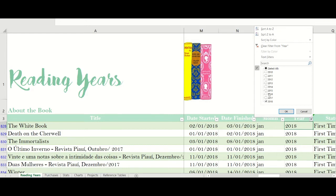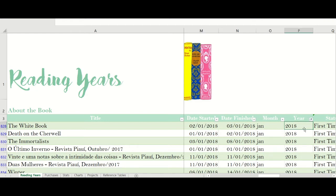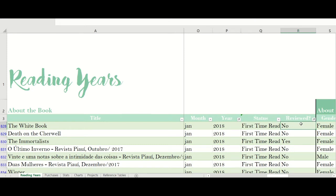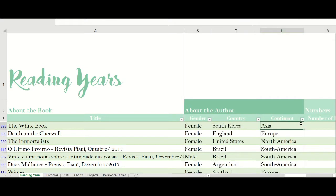Then the status: is it a first-time read, a reread, or a DNF? Did I review this book on my blog — yes or no? So all those columns are related to the book itself, and now I have a series of columns about the author.